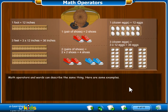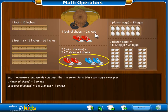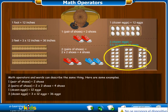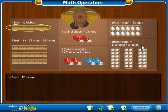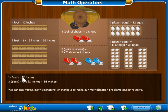Now you can use math operators or words to describe the same idea. Here are some examples. When we say one pair of shoes, we mean 2 shoes. If we multiply 2 shoes times 2, that equals 4, or two pairs of shoes. One dozen eggs is the same as 12 eggs. Three dozen eggs are the same as multiplying 3 times 12, or 36 eggs. One foot is the same as 12 inches. Three feet is the same as multiplying 3 times 12 inches, or 36 inches. We can use words, math operators, or symbols to make our multiplication problems easier to solve.